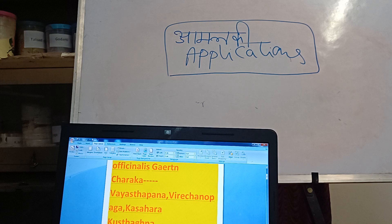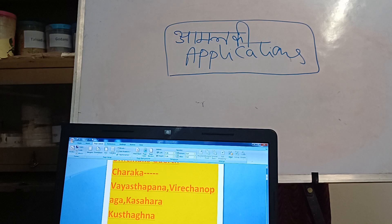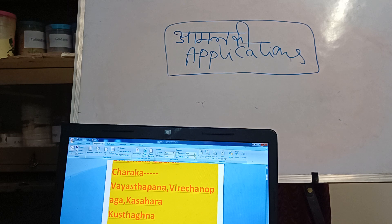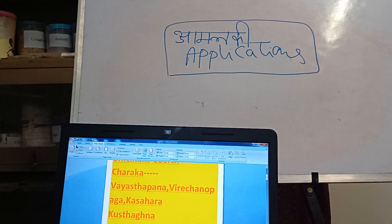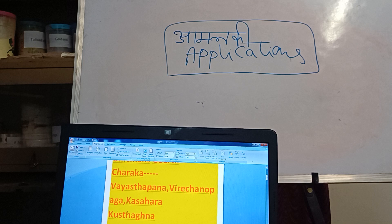Now, the next important property is Kaasahara — it belongs to Kaasahara Dashemani. Kaasa refers to respiratory disorders: Saasa, Kaasa, Peenasa, Pratishyaya, Tamaka, and related Svavikaras. Both the Pranaka samstha and Svasana samstha are involved. Being a Kasahara dravya, if you are using Amalakki churna or Amalakki swarasa regularly — taking the Prakriti into consideration — it is extremely beneficial in respiratory disorders.